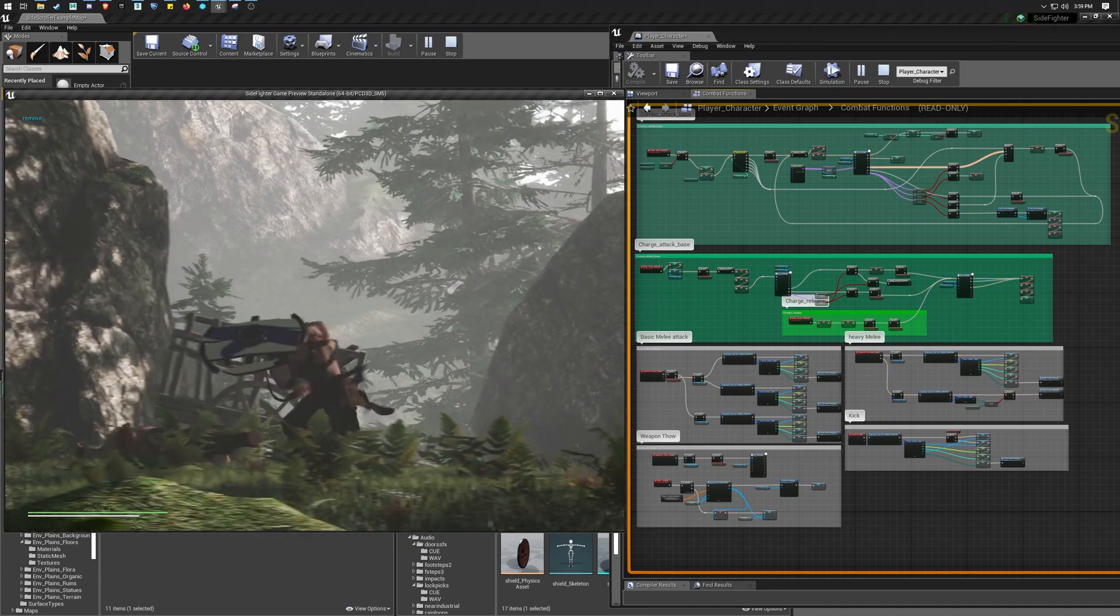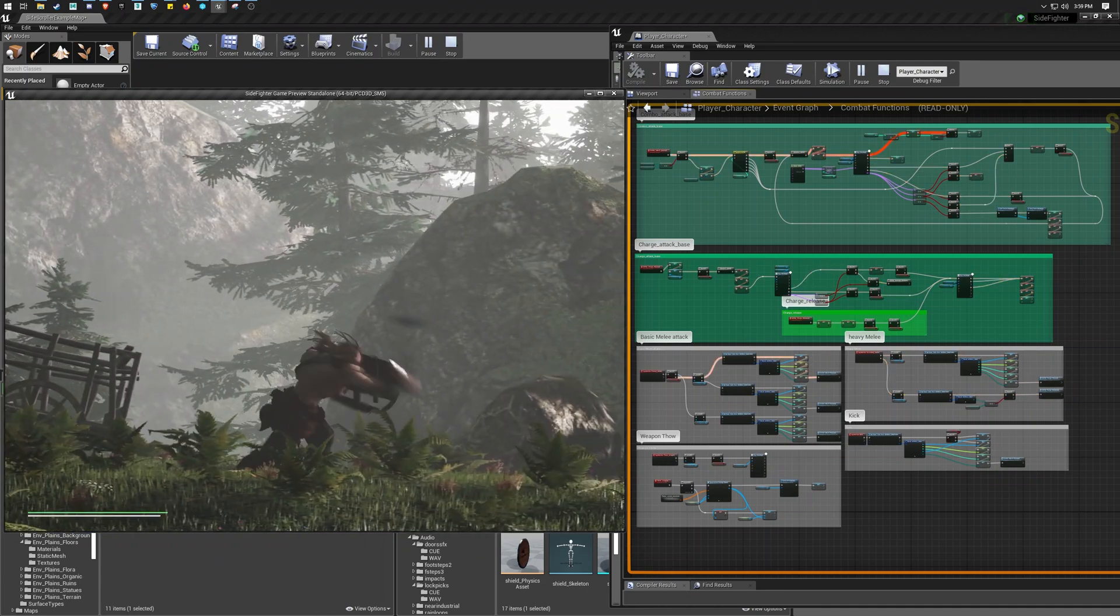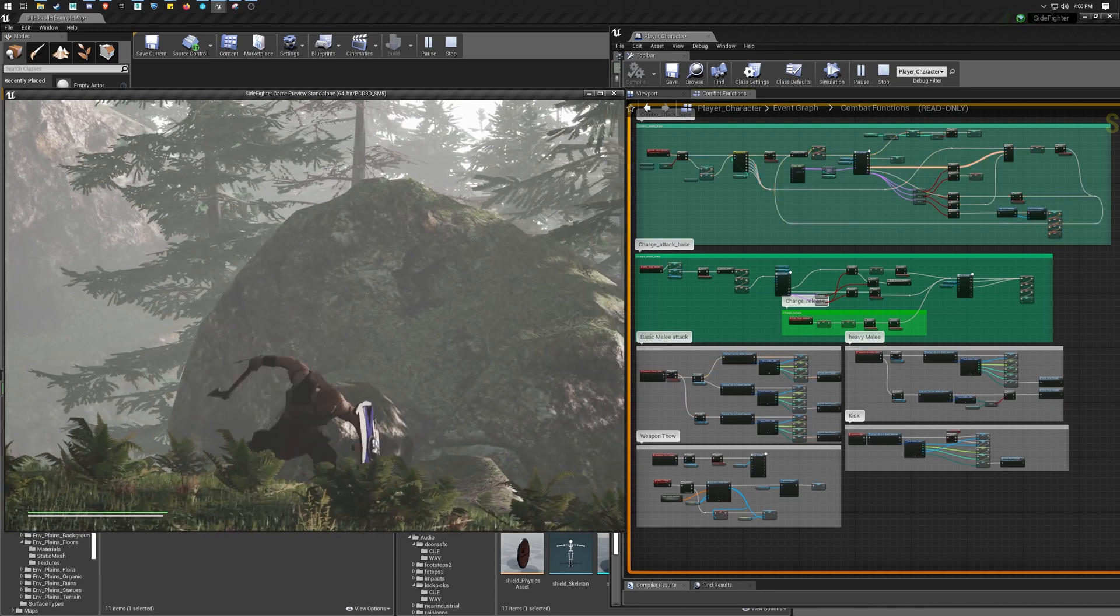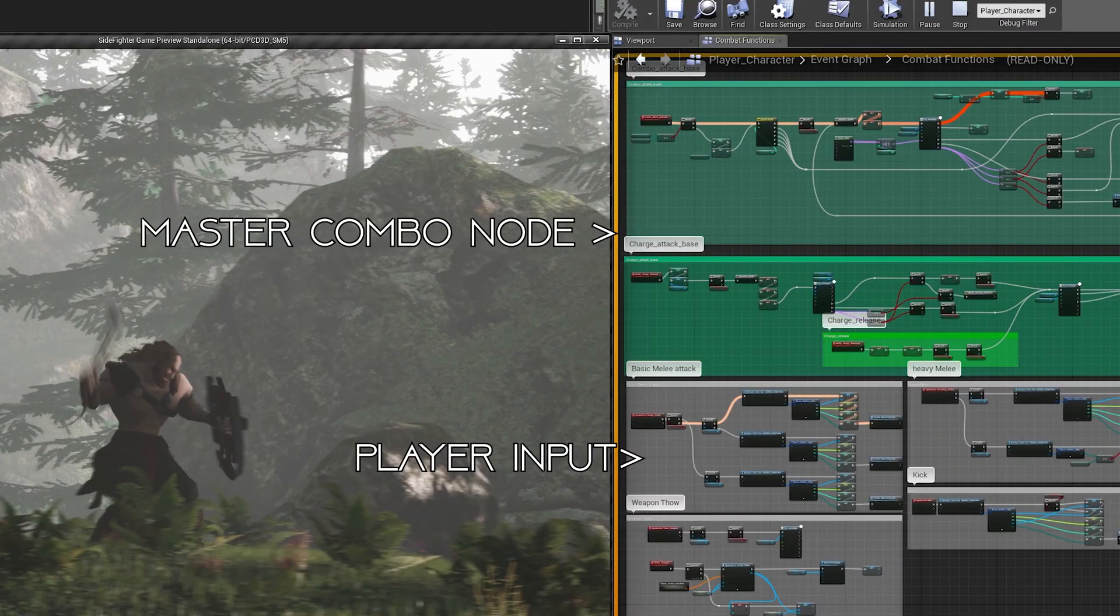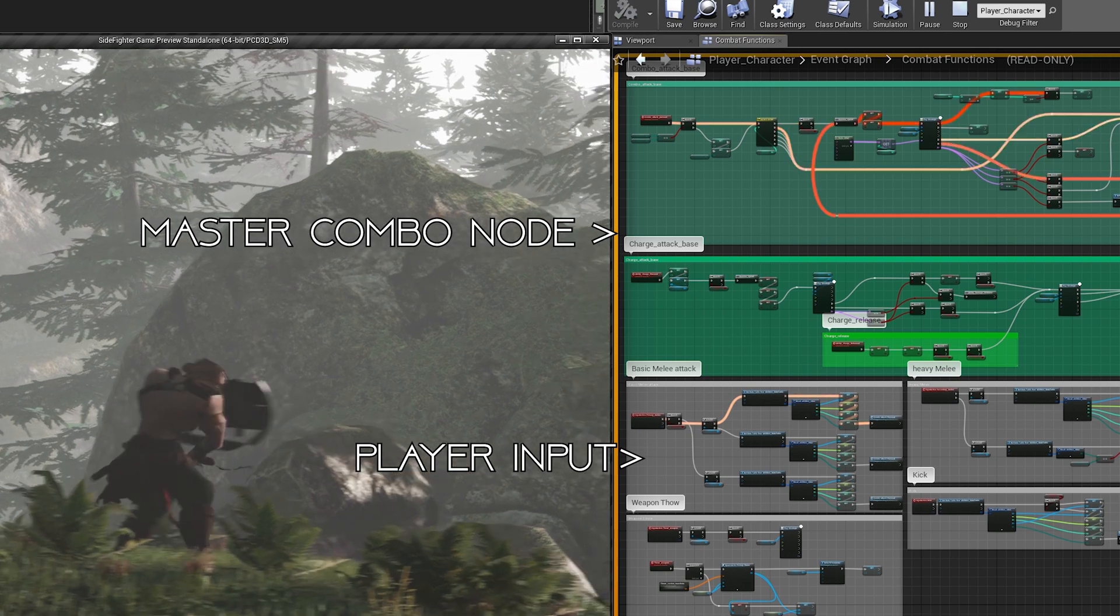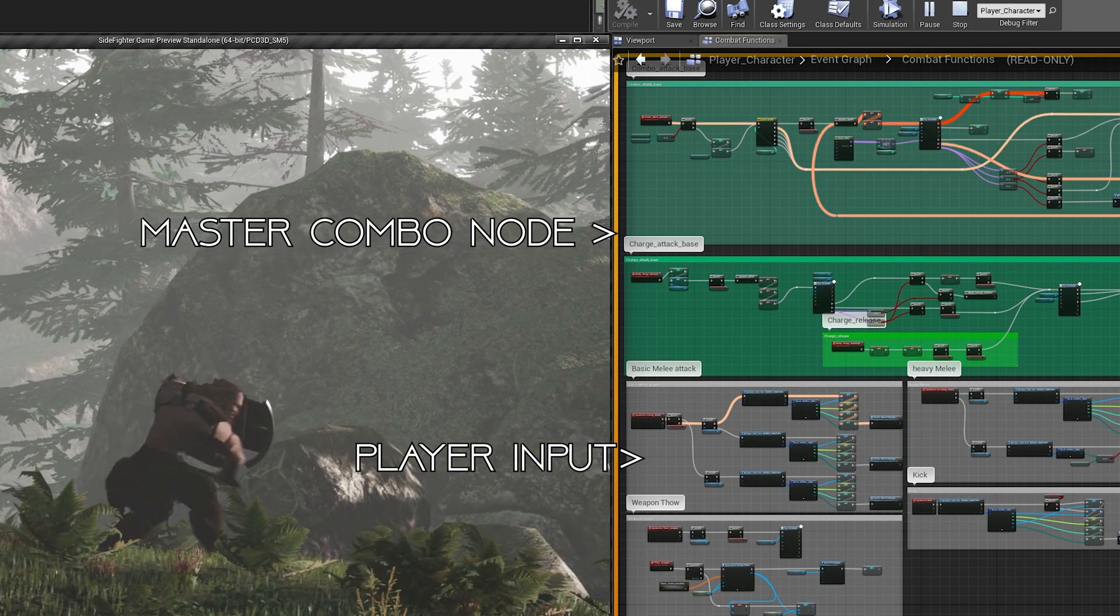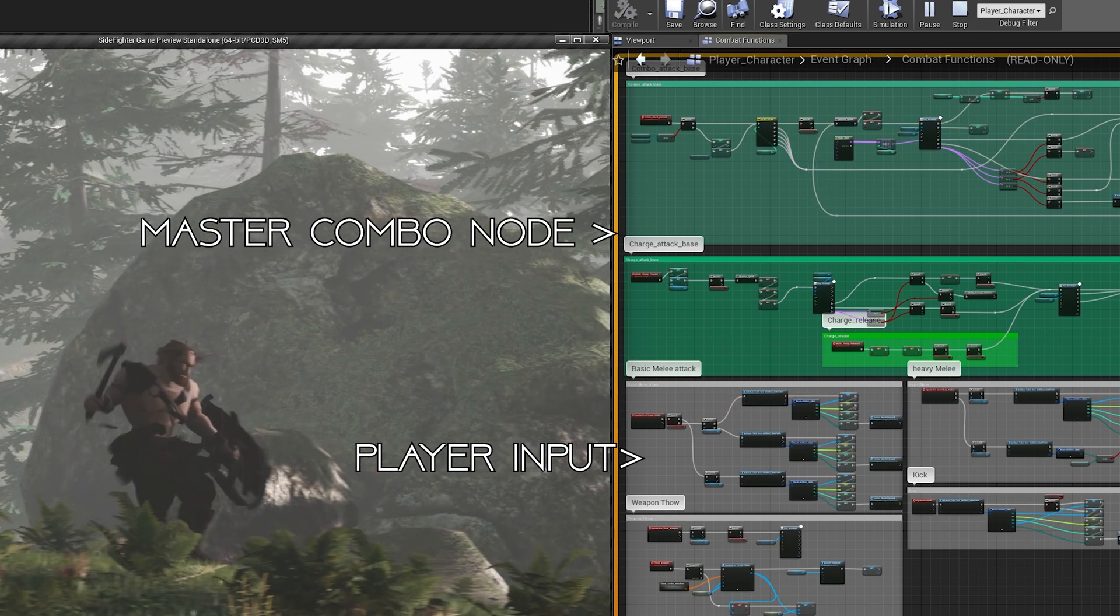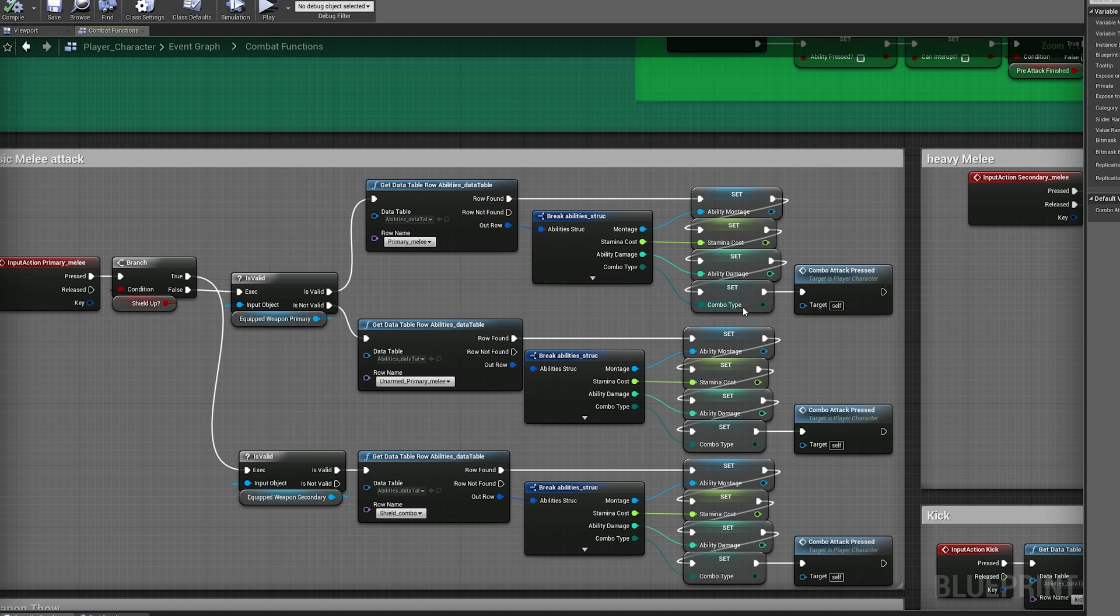So you can see here that I'm always firing off two functions, there's a player input and then there's a master combo function. The player input is deciding between the axe swing, the unarmed attack or the shield swing. And then the combo does all the heavy lifting of what point of the combo we're in and what animation to play.